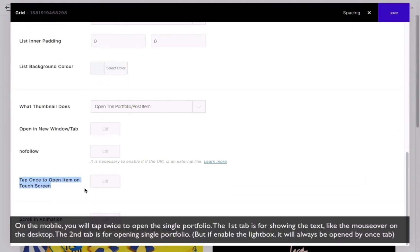When enabled, it will not display the hover effect on mobile devices, including other touchscreen devices. Please notice that if the lightbox is activated, it will always open via once tab.